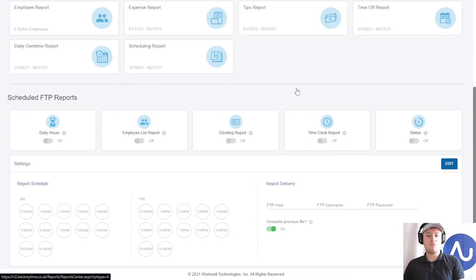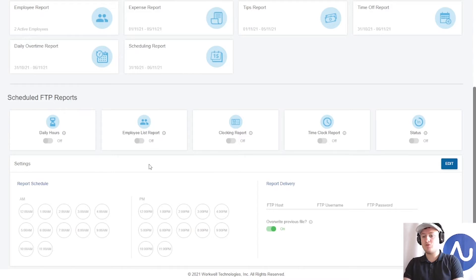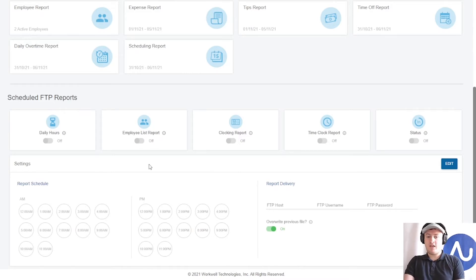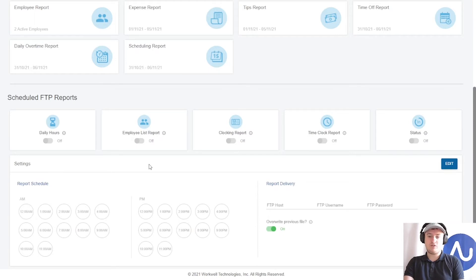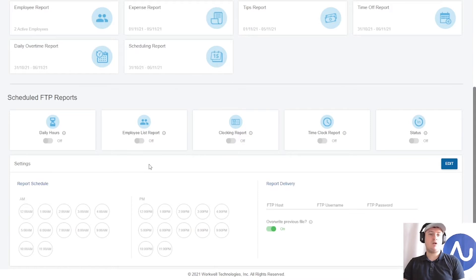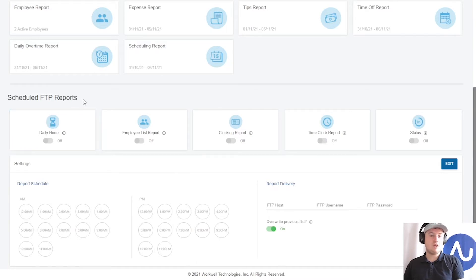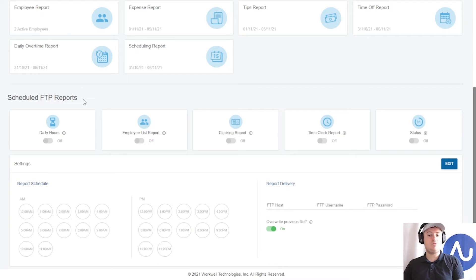However, some companies look for scheduled or automatic reports to be run. These do not operate via email. You will require an FTP server. If you don't know what an FTP server is, there's plenty of information available on the internet, or if you have your own IT company or IT department, you may wish to inquire with them about setting up your own FTP server.